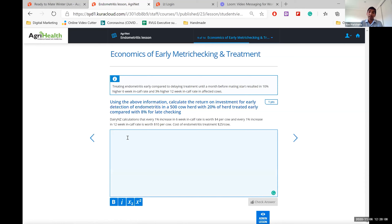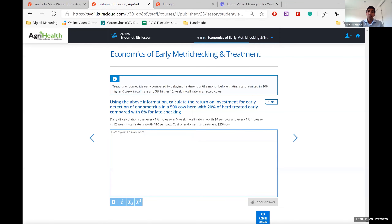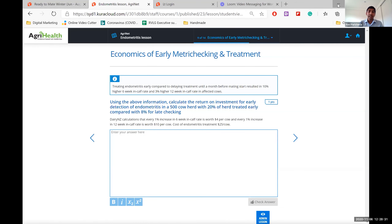Some of the things around economics include giving vets a scenario or a questionnaire: here is the situation — what is the benefit to a farmer? It's a sort of ROI-type question, so vets are prepared to handle that type of discussion with farmers too.